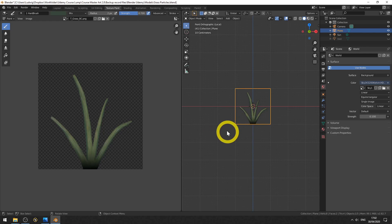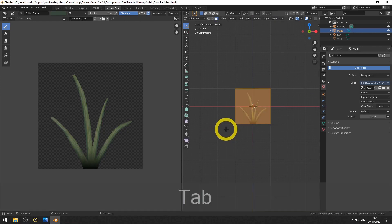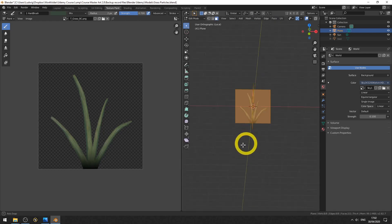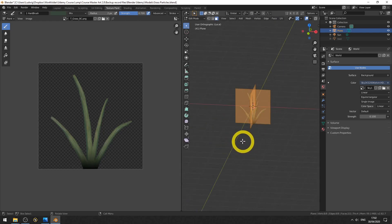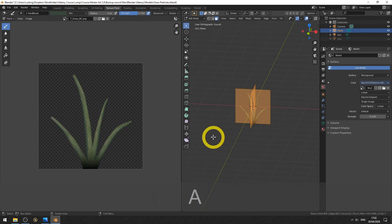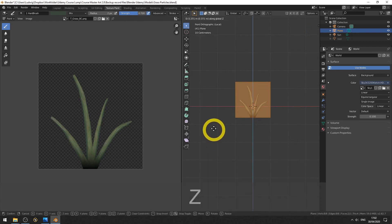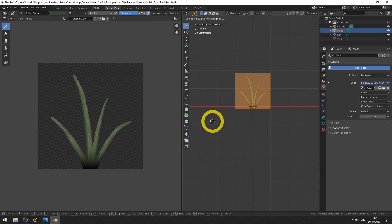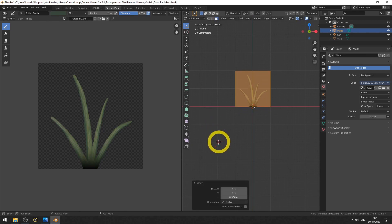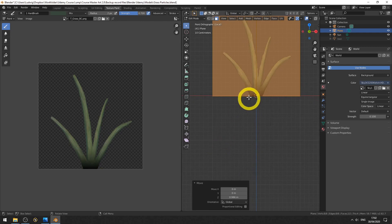Let's go to edit mode with the Tab key. Make sure everything is selected by hitting A. Numpad 1 to go to front view. And then G to grab, Z to constrain on the Z axis. Let's put it around here. First do it like this on the bottom.